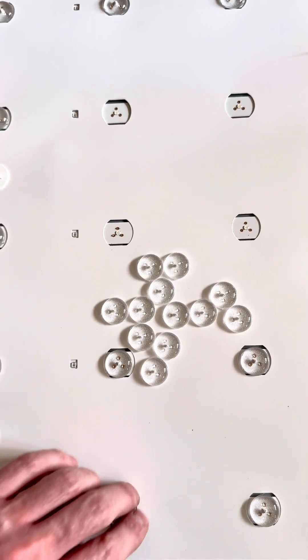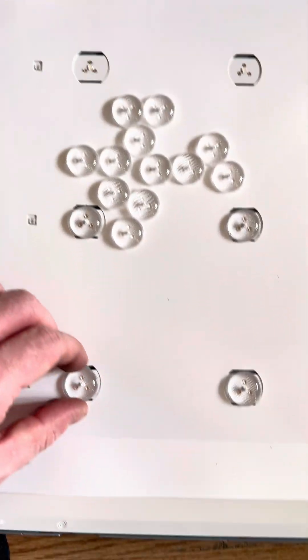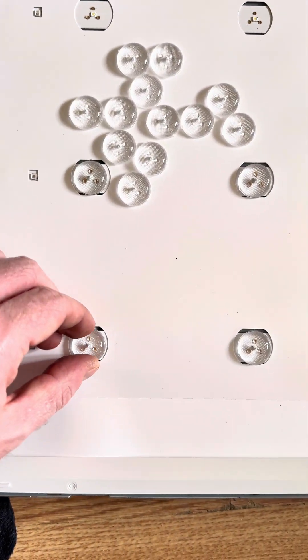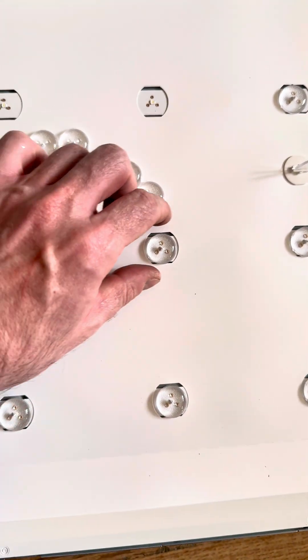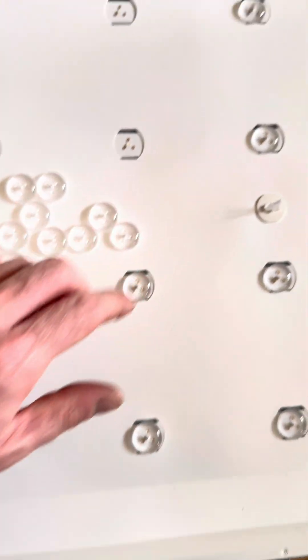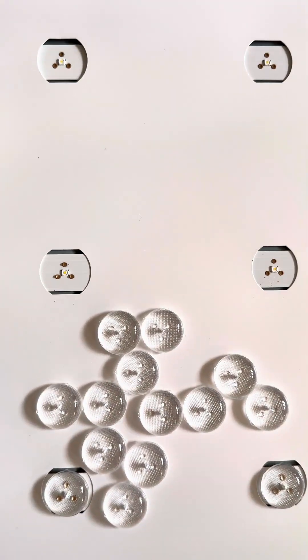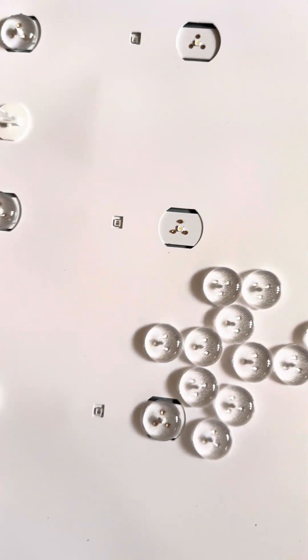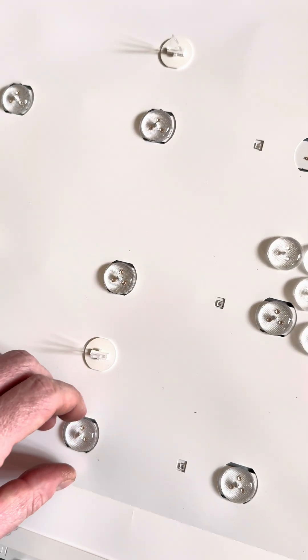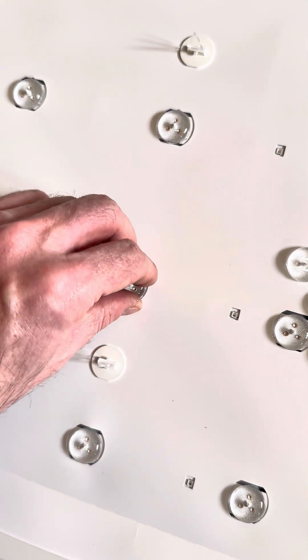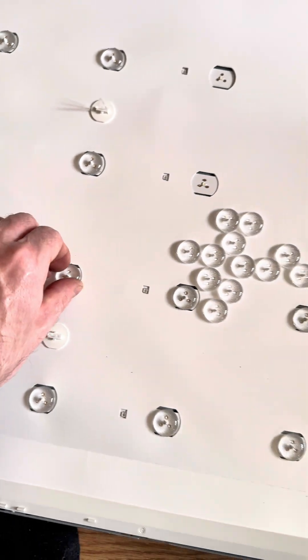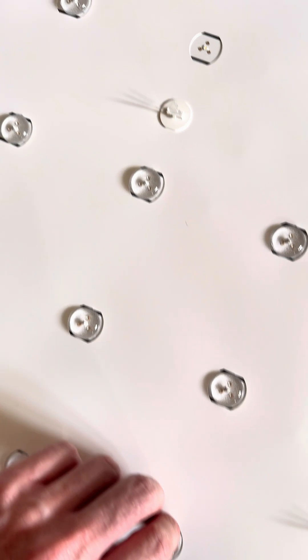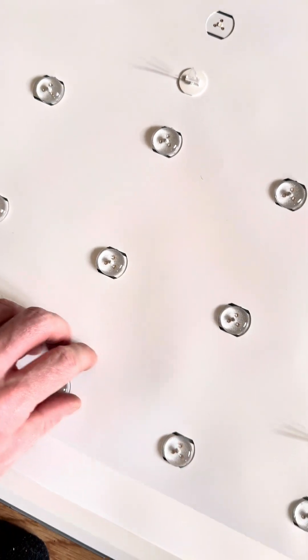Basically what happens with these is these LED covers fall off and then you end up with horrible looking backlight on it. So most people won't touch this with a barge pole, but we'll give it a go anyway.